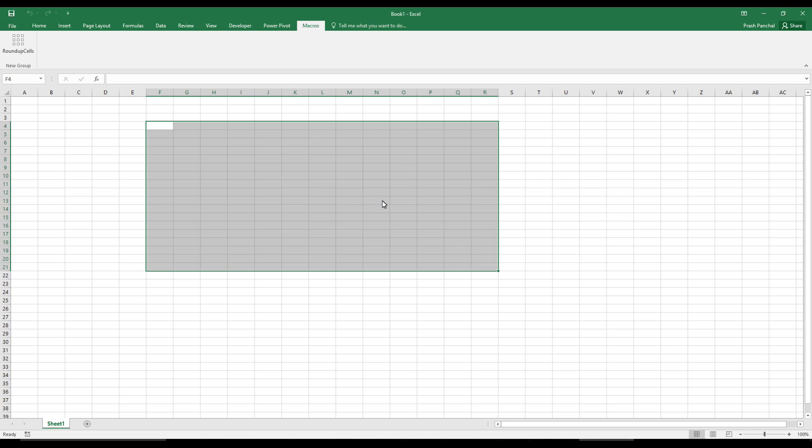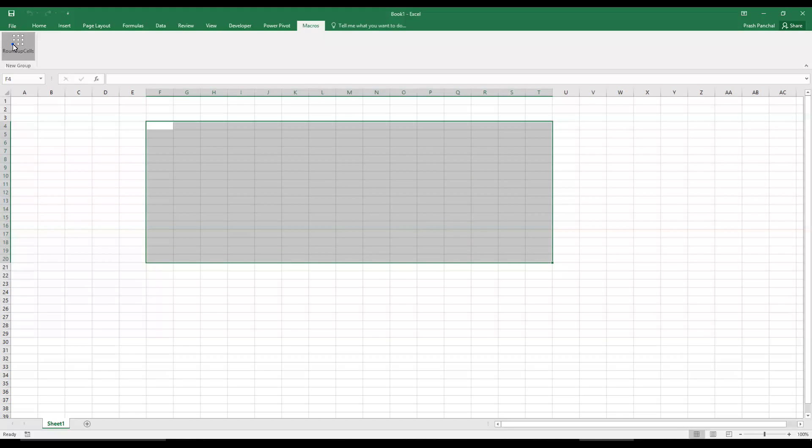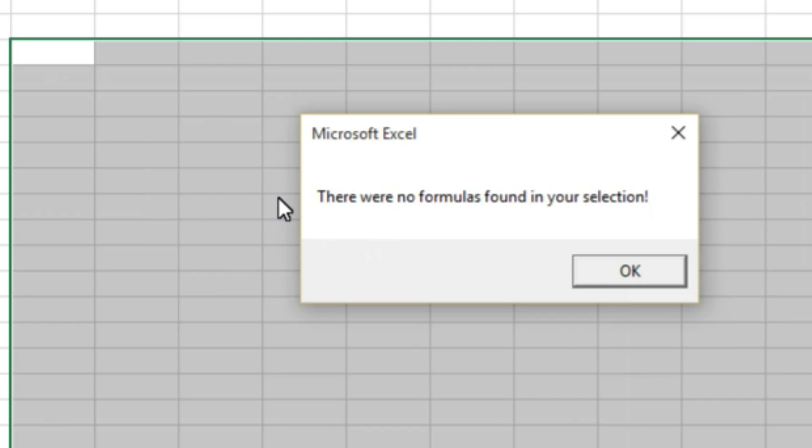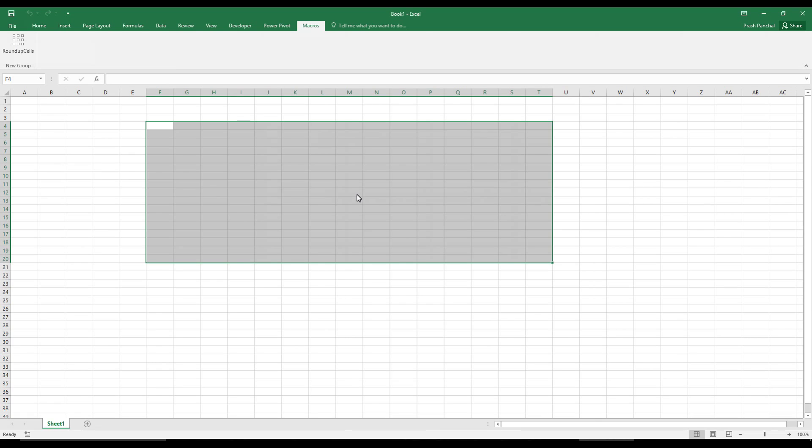So right now this sheet does not have anything, so if I choose everything and try to run, it will say there were no formula found in your system. This is a very smart function, very smart VBA code I should say.